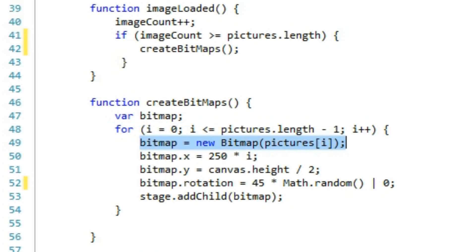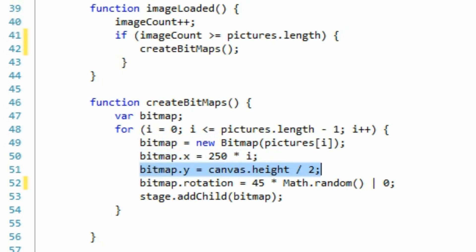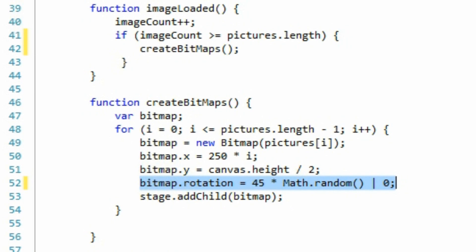First, we create a new bitmap object. Then we set the X property of the bitmap. This is the horizontal coordinate that the image will have on the canvas. Next, I have set the Y property, which is the vertical position of the image on the canvas. I have set the rotation property to a number between 0 and 45. This will ensure that the images are randomly rotated between 0 and 45 degrees when they are drawn on the canvas.